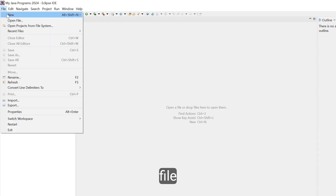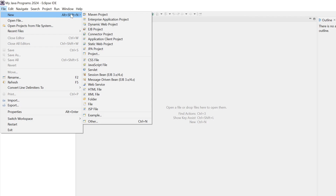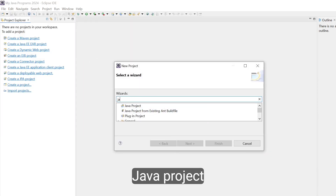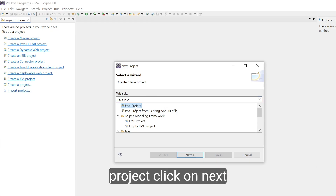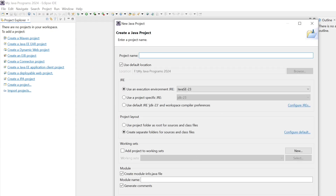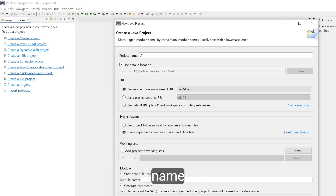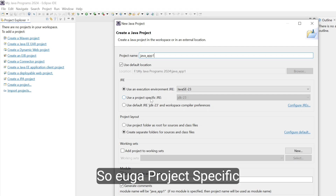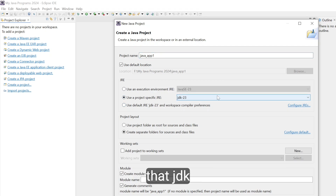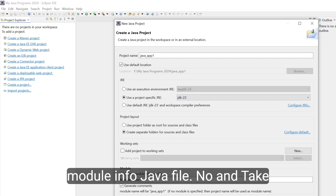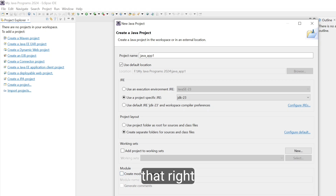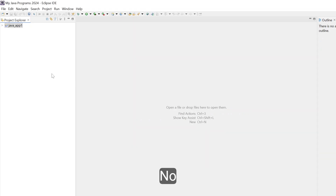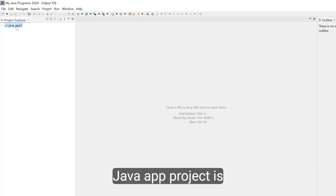Now go to File > New and here you can see the option Project — click on that. Type Java Project, select Java Project, and click Next. Give the project a name, then click Finish. When prompted about Open Associated Perspective, click No. Now we can see that our Java project is created.